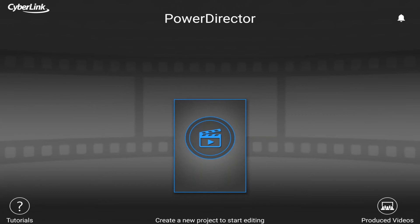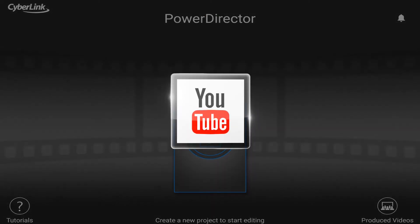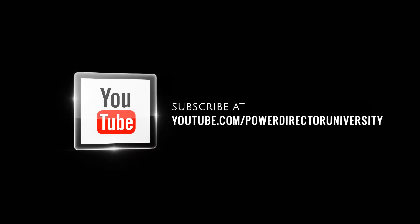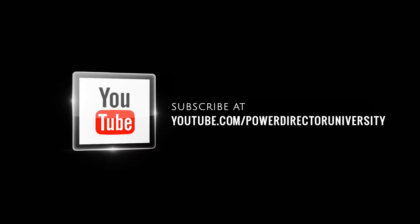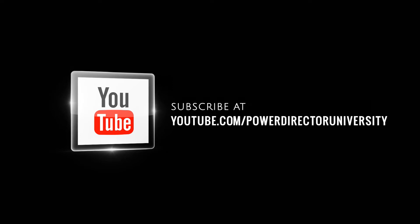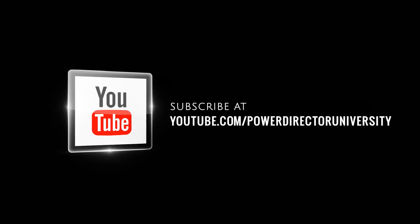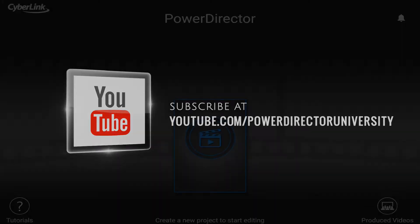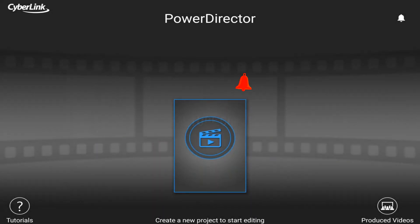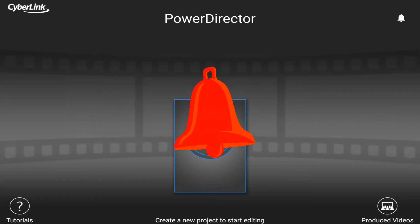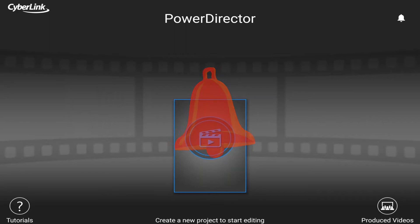Here we are in PowerDirector Mobile. I wanna remind you to subscribe to PowerDirector University to see great tips and tricks just like this every Tablet Tuesday. And if you subscribe, don't forget to click on the bell to get notifications every single time I upload content to YouTube. Let's make these keys hot.